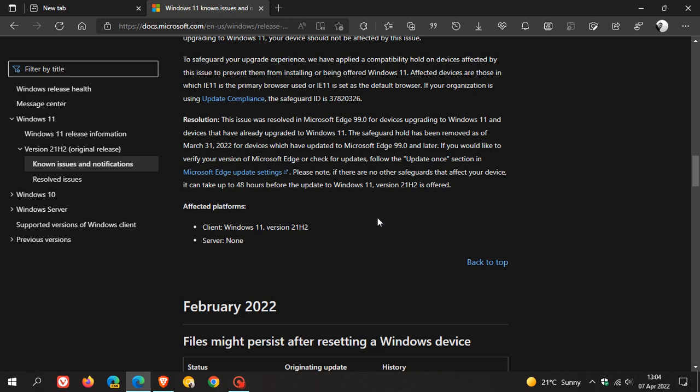It's worth noting that Microsoft says if there are no other safeguards affecting your device, it can take up to 48 hours before the update to Windows 11 version 21H2 is offered. So be aware if you meet the system requirements and this was an issue for you, it will take approximately 48 hours before you get the update.